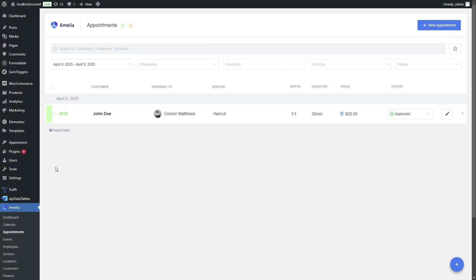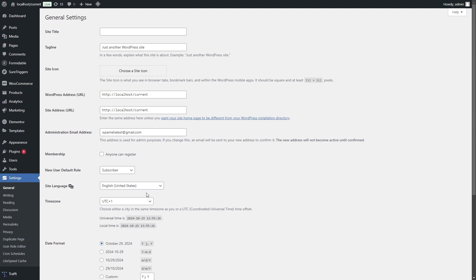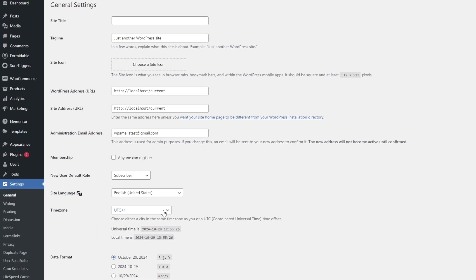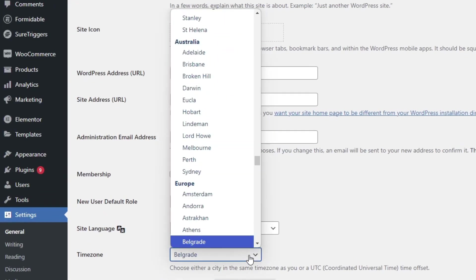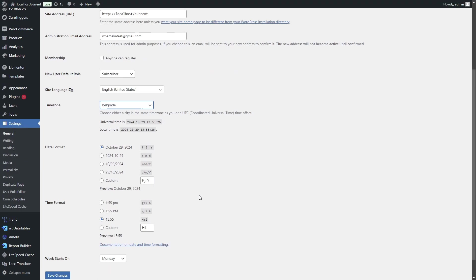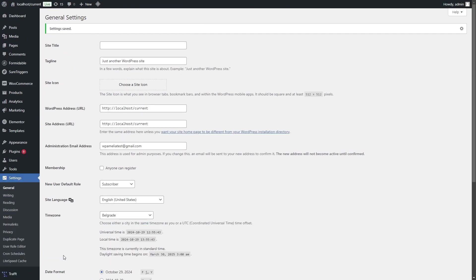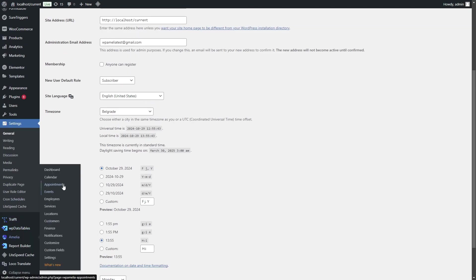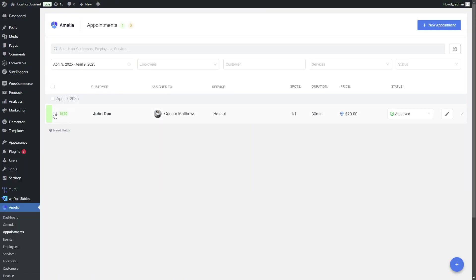To fix this issue, simply change the time zone and select your city. In this case, we will use Belgrade, which is in the Central European time zone, and save the changes. Just to avoid any confusion, we will also remove this appointment and book it again.